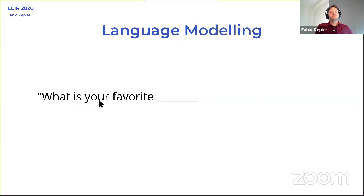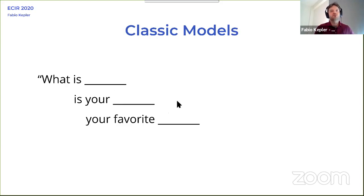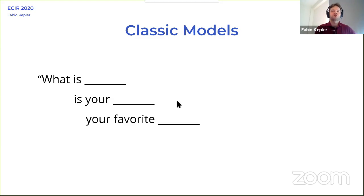You probably know the language modeling task — the problem where we want to model how words come in sequence one after the other. Classic models tried to use the two previous words to compute the probability for the next word. Nowadays you can see this in action in mobile phone keyboards where they try to predict the next word. Google is also using it in emails, and it was really important in the past for speech recognition.